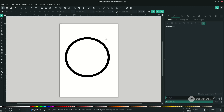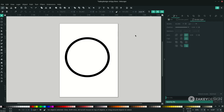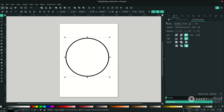Let's change the stroke width. You can go to Edit Objects or the shortcut is Shift+Ctrl+F. Then in the Stroke Style tab, click the circle and change it to 10 pixels.